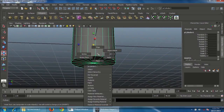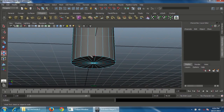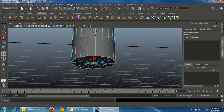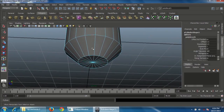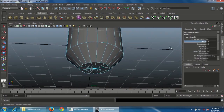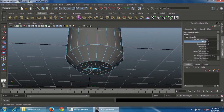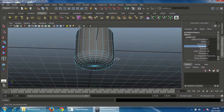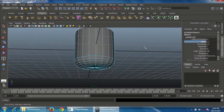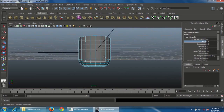Go to Edge mode and double-click on the bottom edge to select the edge loop. Go to Edit Mesh and choose Bevel. Adjust the offset a little bit, and give segments of five. Adjust the offset value accordingly.